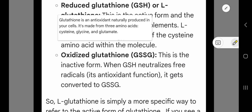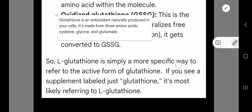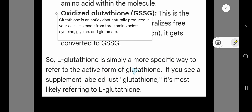The second form is oxidized glutathione, which is the inactive form. When GSH (the active form) neutralizes free radicals, it gets converted to GSSG (the inactive or oxidized form). So L-glutathione is simply a more specific way to refer to the active form of glutathione. If you see a supplement label that just says glutathione, it is most likely referring to L-glutathione.